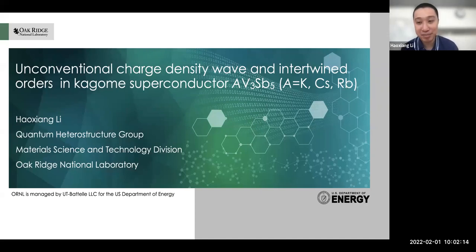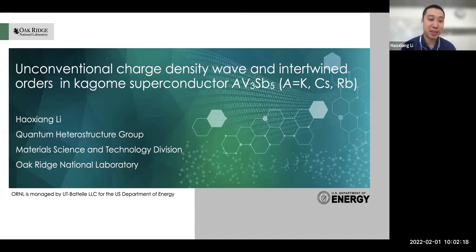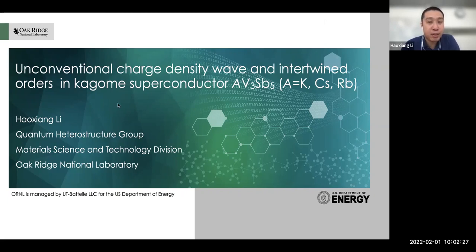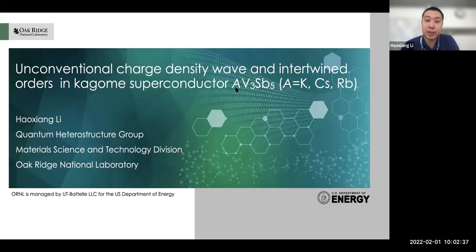Thank you, Adam, and thank you for the invitation. Thanks to everybody for coming to my talk here at ACME. Today I will give a talk on unconventional charge density wave and intertwined orders in the newly found Kagome superconductors, which is a vanadium-based Kagome network with alkali metal and antimony compounds.